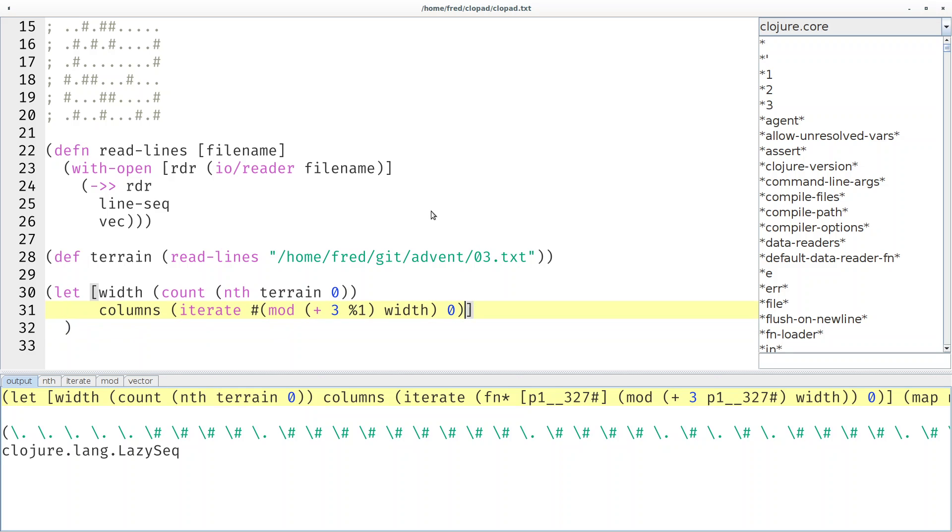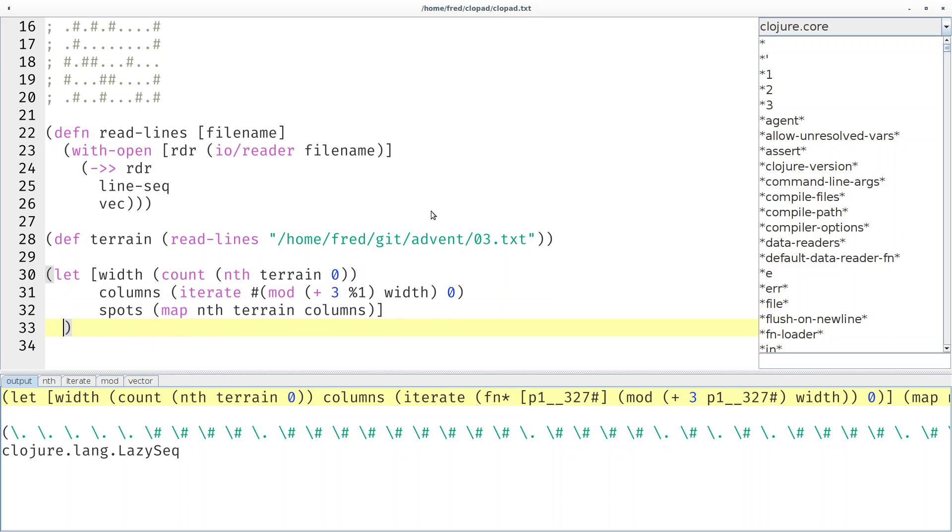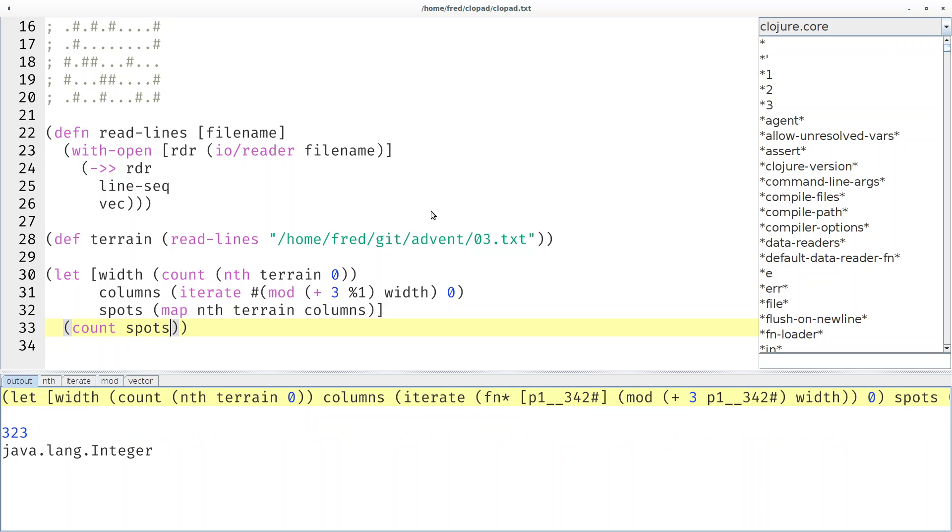Let's call them the spots that we visited. How many spots are there? Should be 323 because we visited every line exactly once. That's reassuring.